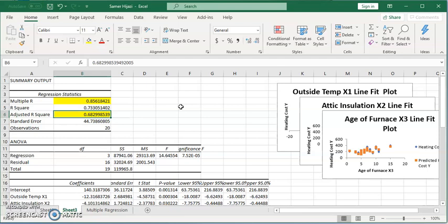68.3% of variation in heating cost are explained or determined by the three variables: the outside temperature, attic insulation, and age of the furnace.